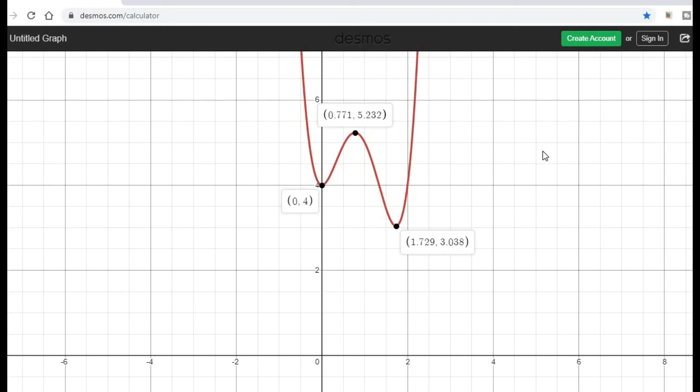At points of maximum and minimum, the slope of the function is constant, which implies that the first derivative is equal to 0. At points of minimum, the function is concave upward, which indicates that the second derivative is greater than 0, i.e., it is positive. At the point of maximum, the function is concave downward, which indicates that the second derivative is less than 0, i.e., it is negative.